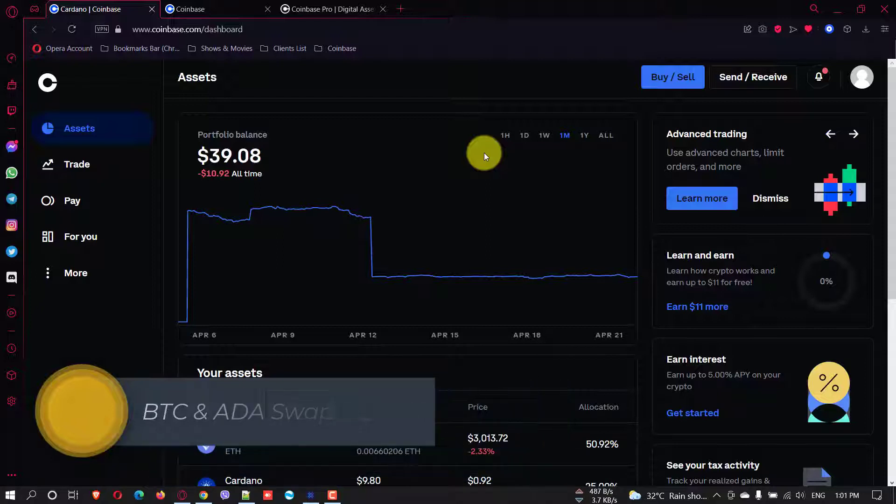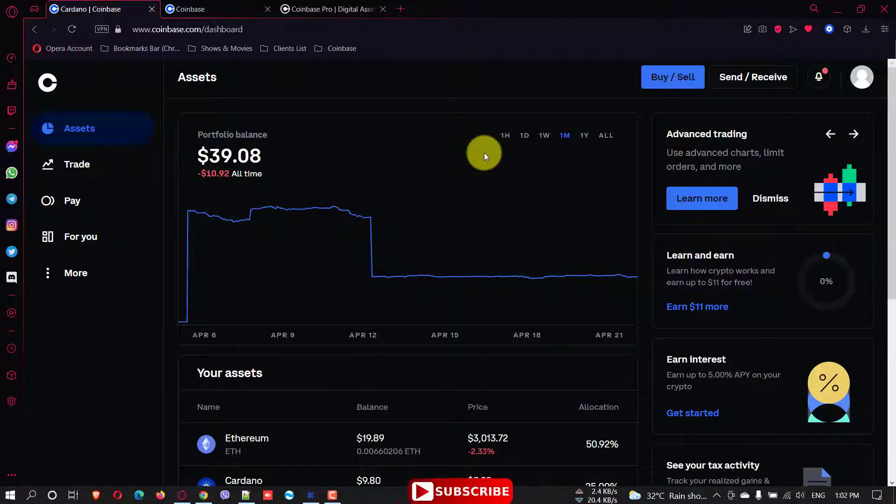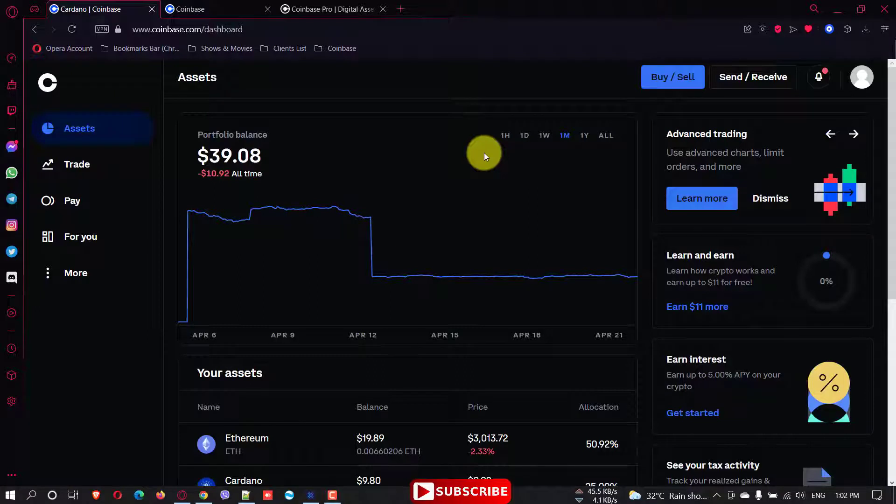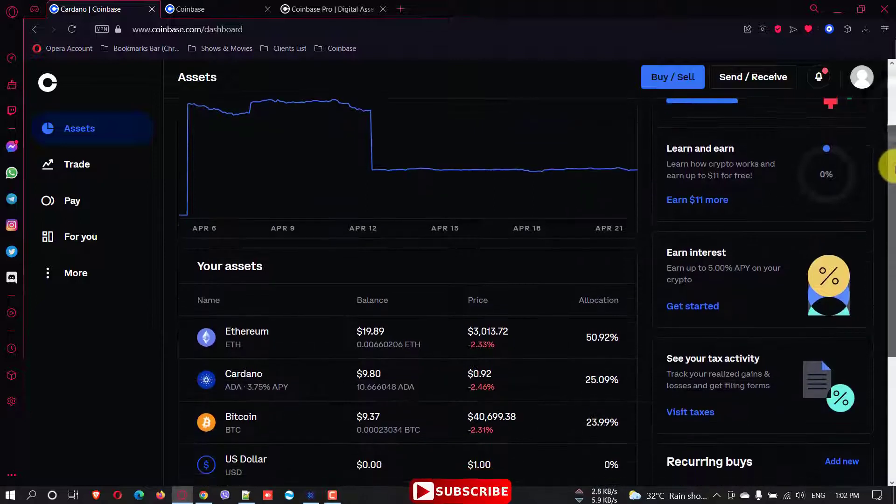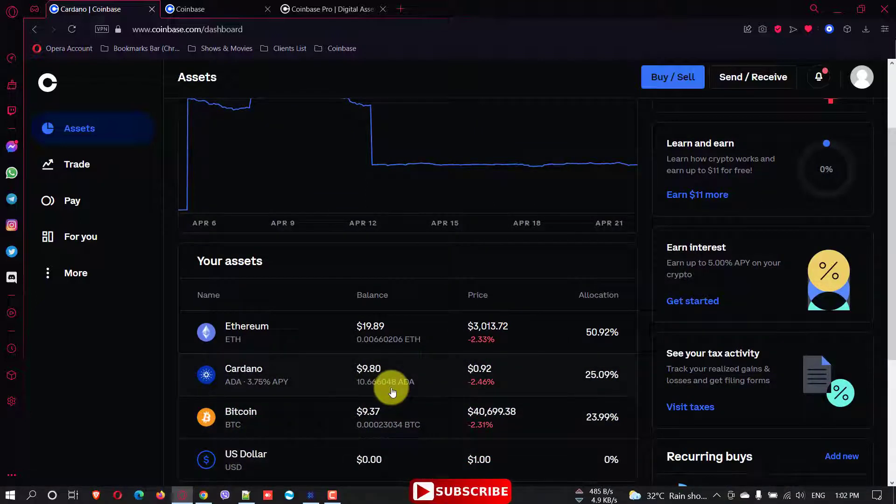In a previous video I explained how to transfer Ethereum or any other token from Coinbase to your MetaMask wallet. If you want you can watch that one, I'll put the link in the description, but for now we're going to transfer some ADA Cardano to our Exodus wallet.